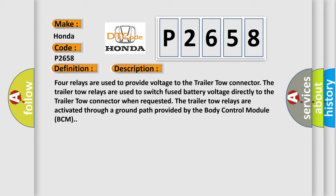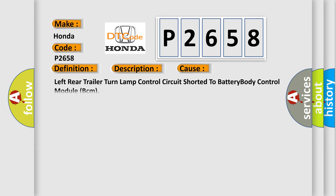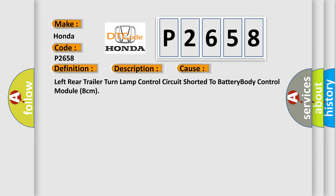This diagnostic error occurs most often in these cases: Left rear trailer turn lamp control circuit shorted to battery body control module BCM.